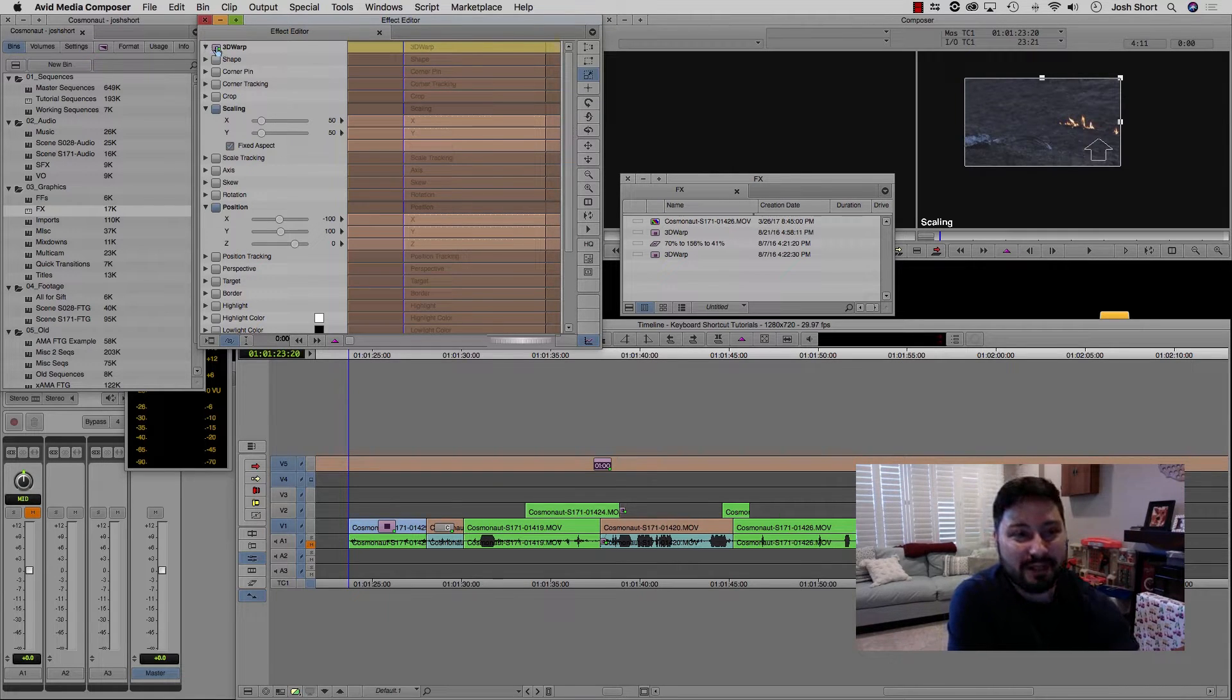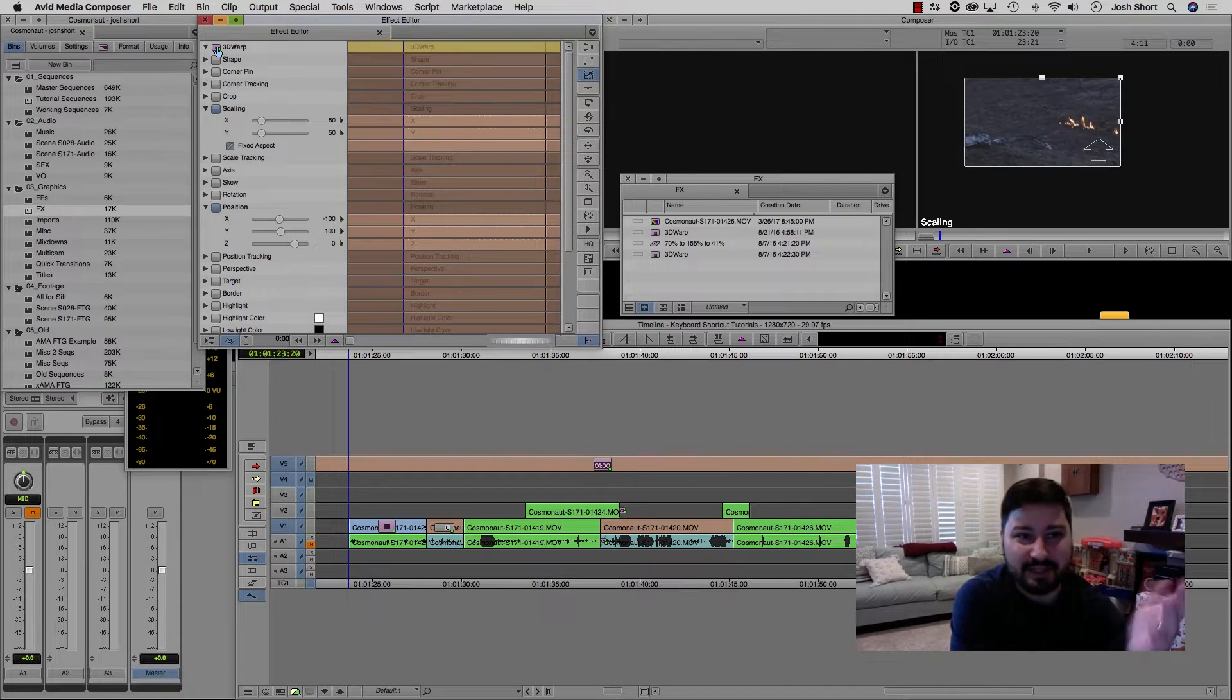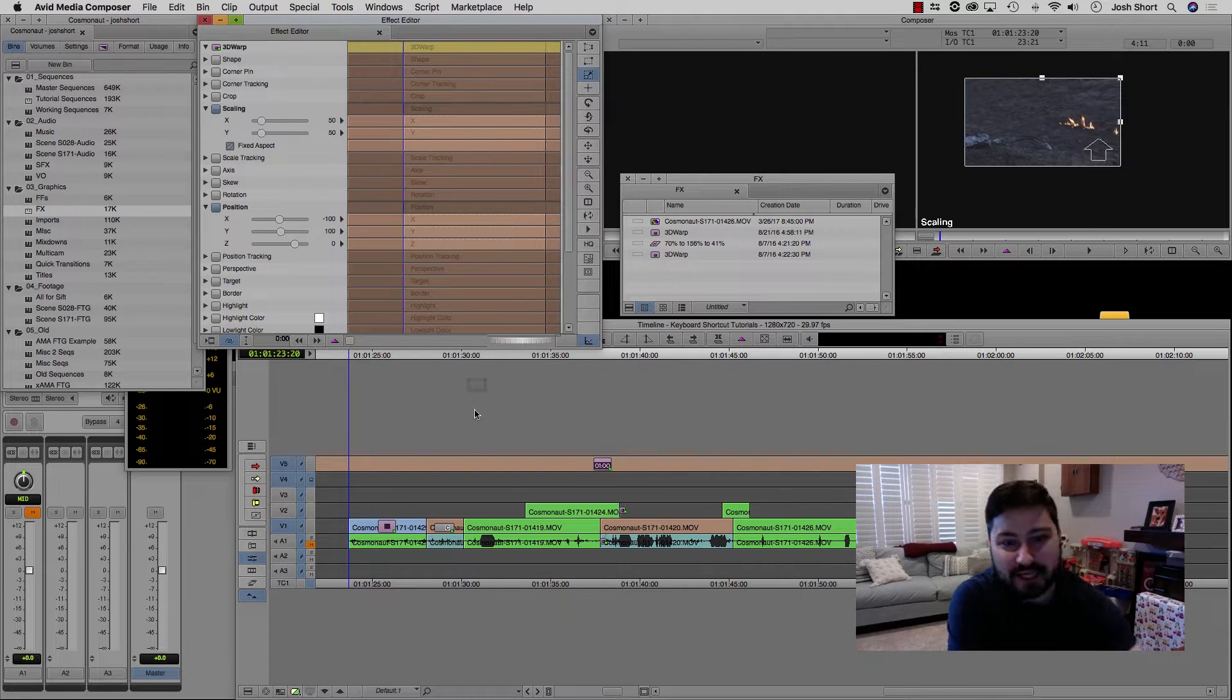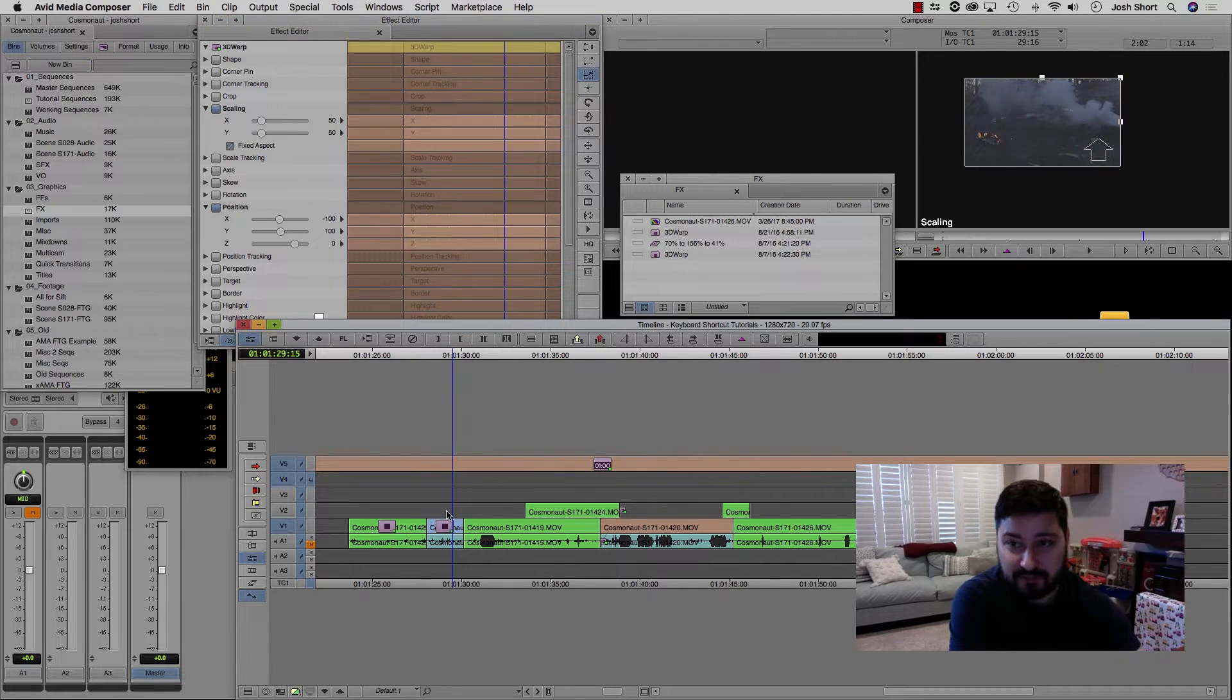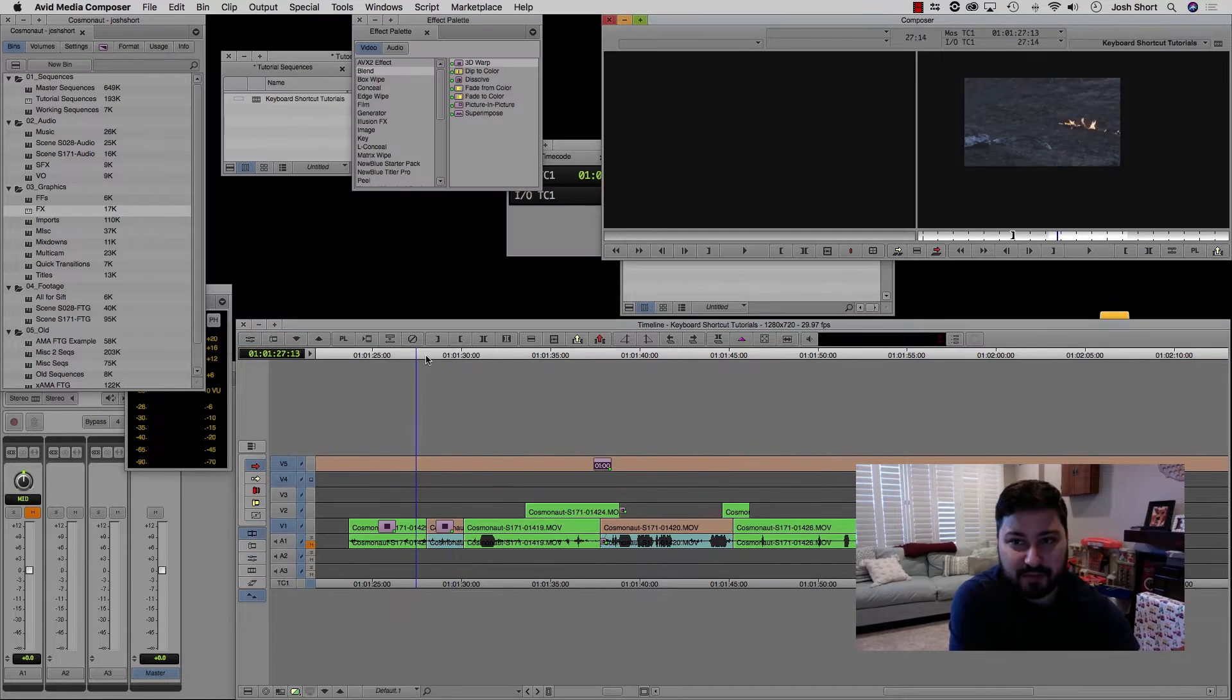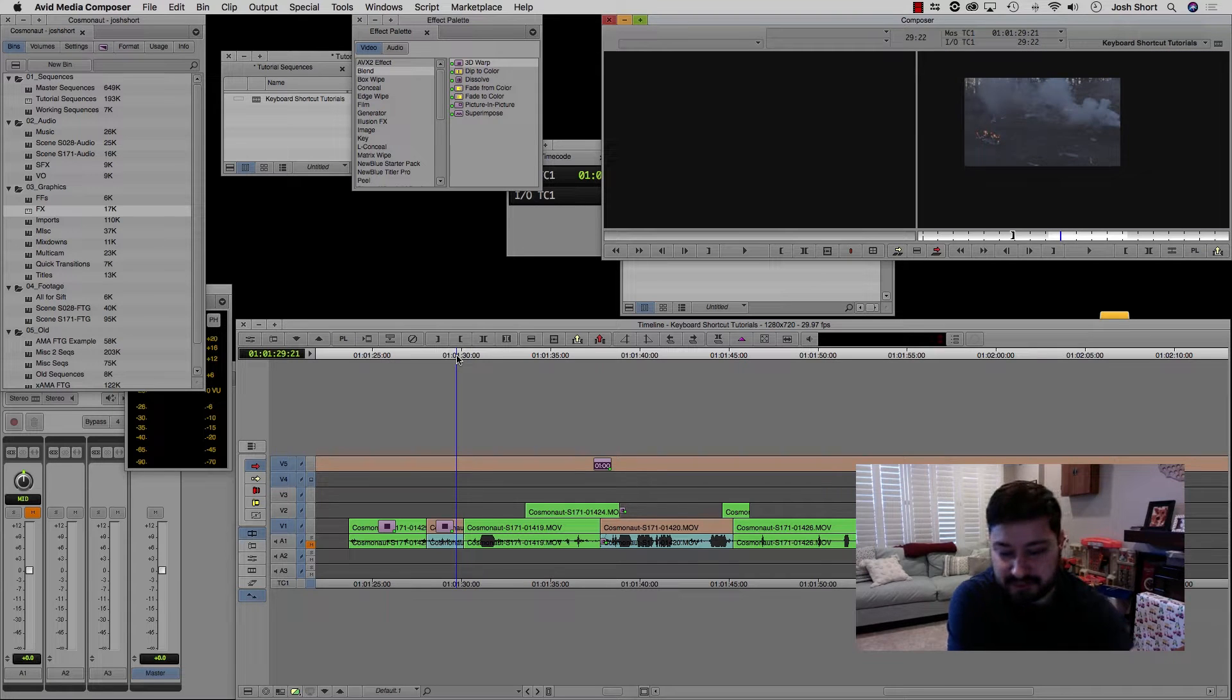So click on the little icon, you'll see my cursor changes to this little hand with the finger. Click on it, drag and drop that onto your clip. When you do that, it copies the effect. This is just a 3D warp, so it's just a scale and a position change that I have. So we'll do that one more time.